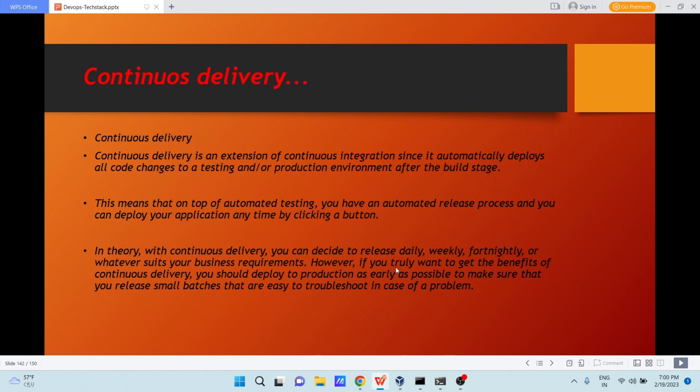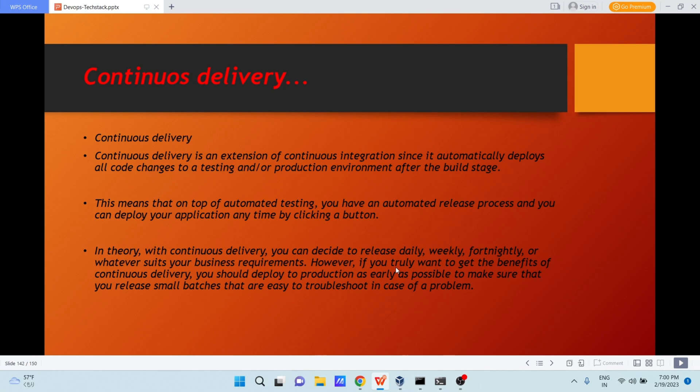Continuous delivery is an extension of continuous integration. Since it automatically deploys all code changes to a testing or to production environment after the build stage. Developer is pushing the code continuously to GitHub or Bitbucket. Now those codes are passed through the build stage in Jenkins. Once the code build is done, you will keep validating every day that your code is getting built once your code changes is happening into your GitHub or Bitbucket.